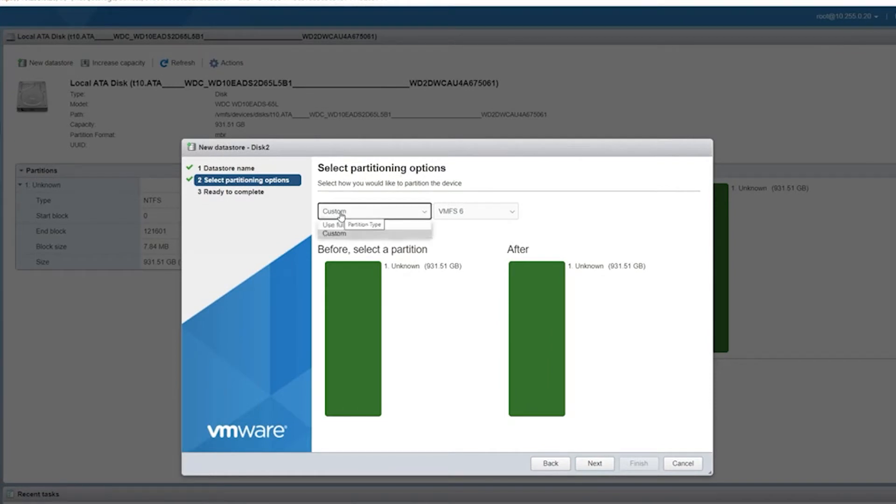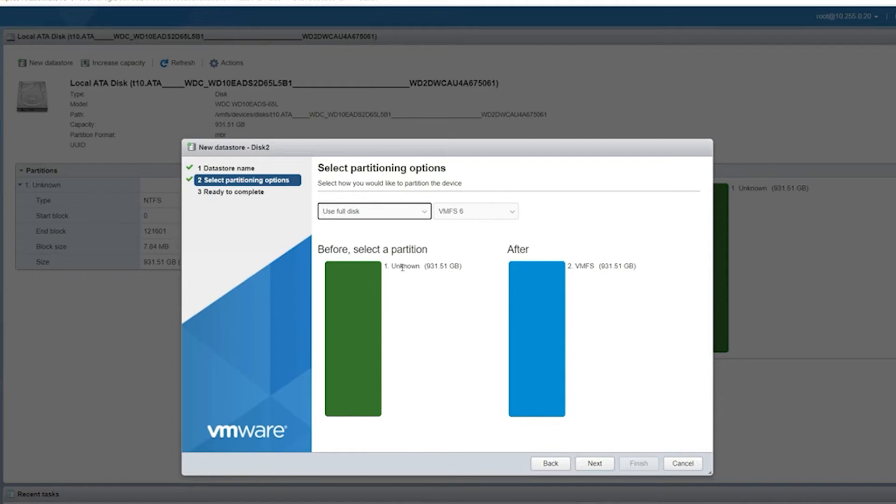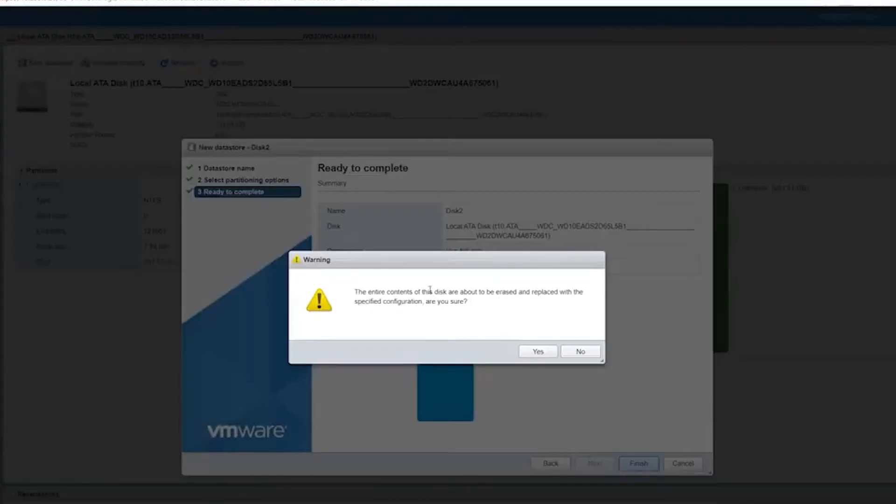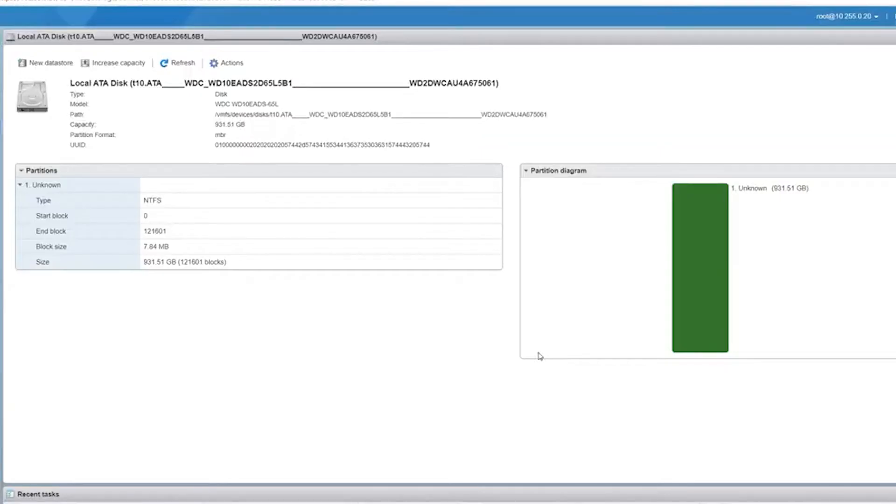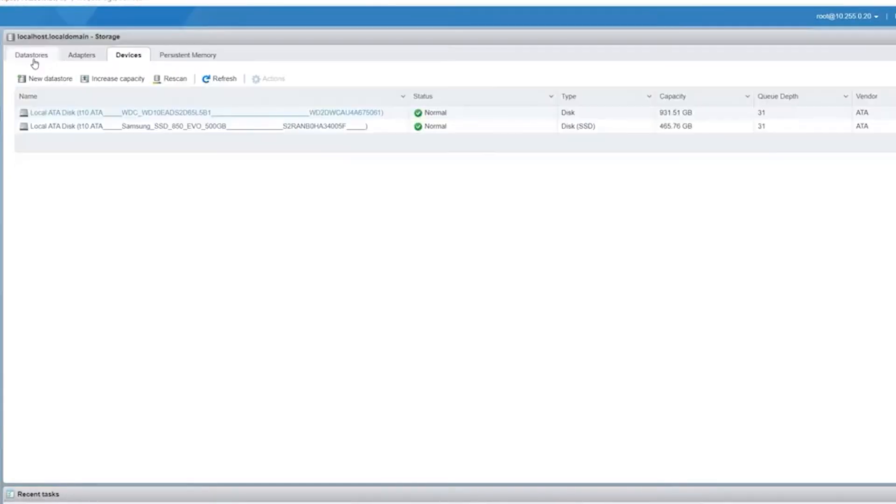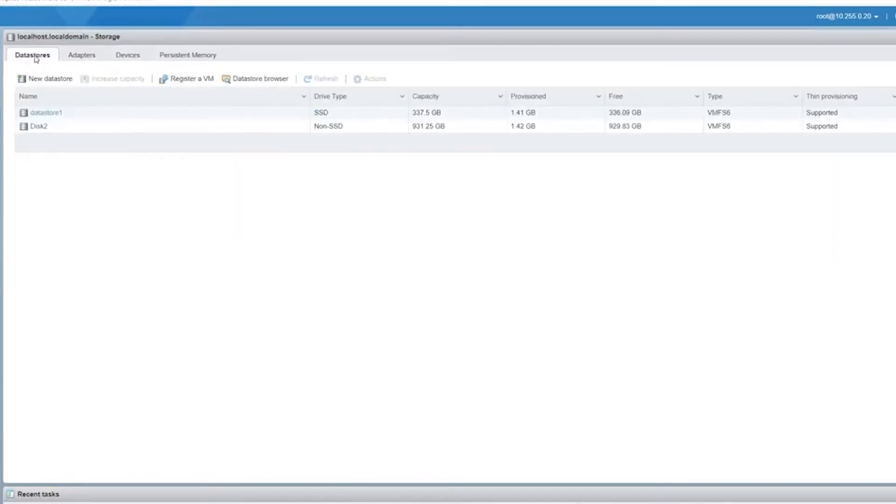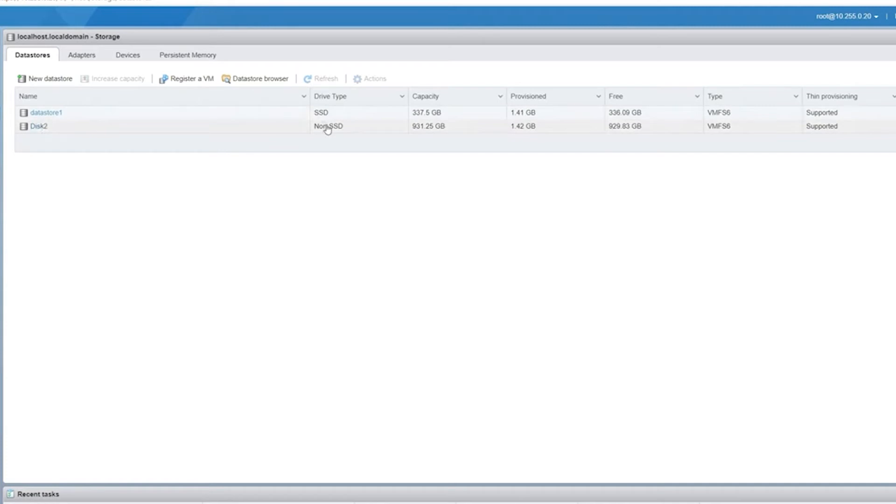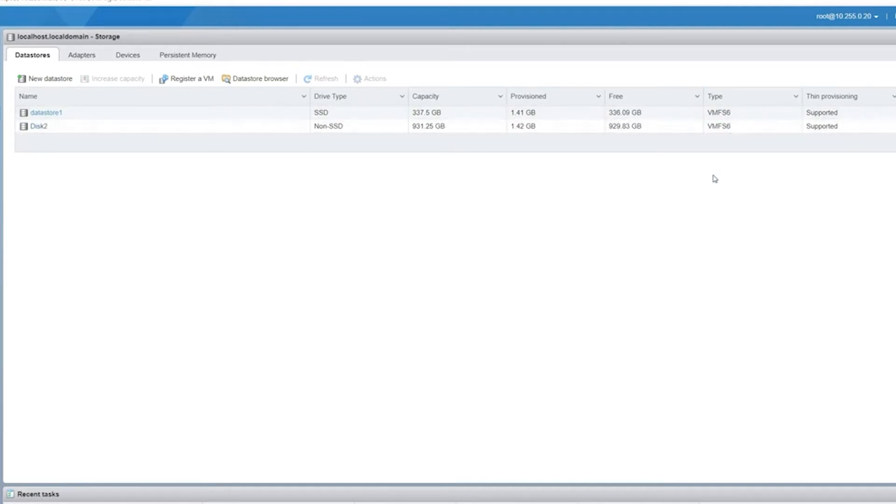Before we get into specific feature offerings, it is important to discuss the differences in how VMware and Oracle VM VirtualBox handle virtualization. VMware offers a type 1 hypervisor, meaning that it runs on bare metal or directly on your system's hardware. In contrast, Oracle VM VirtualBox is a type 2 hypervisor, meaning that it runs on an operating system similar to other software that you may have installed. These differing approaches to virtualization result in different outcomes for each virtualization solution.